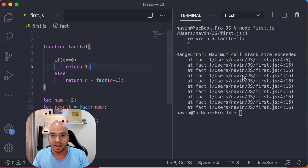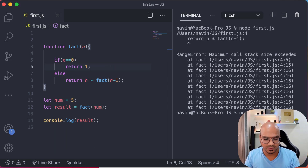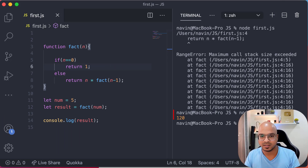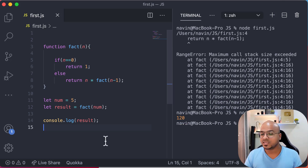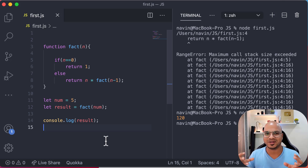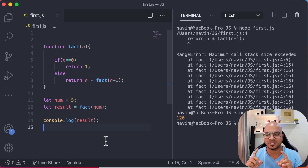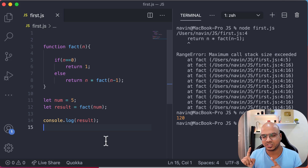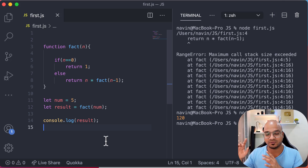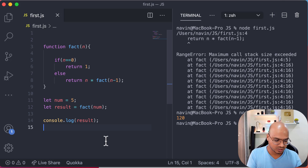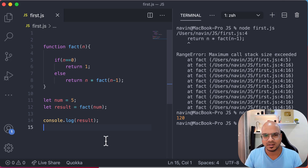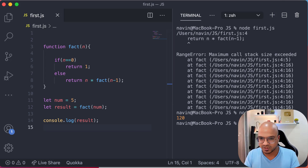Let's run the code — and we got the answer: 120. That's how you use recursion. I've also made a recursion video for Python on this channel with a different style, if you want to check that out.